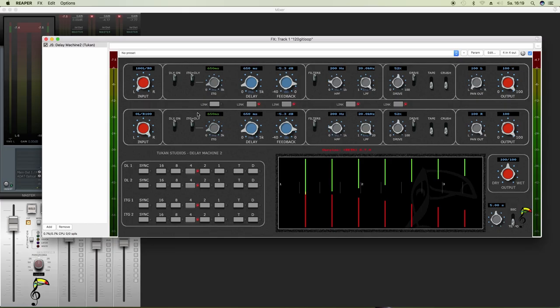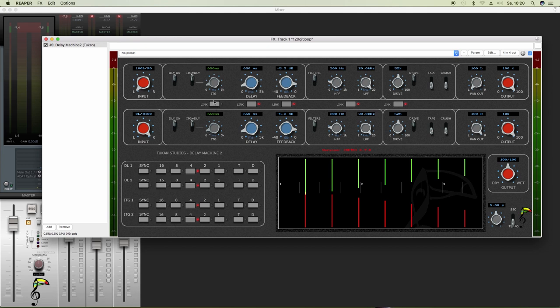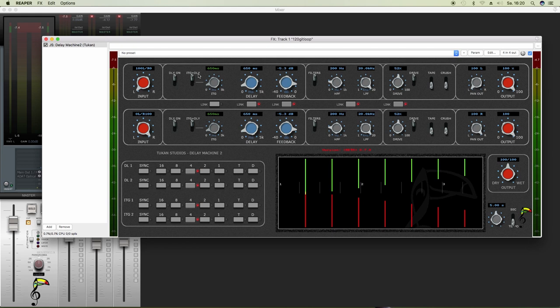So let's get into more advanced stuff with Tukan Studios Delay Machine 2. The first thing you may have noticed I didn't explain in the last video was this function called ITG, which is the initial time gap for the delay line. By default, ITG is equal by the delay time.